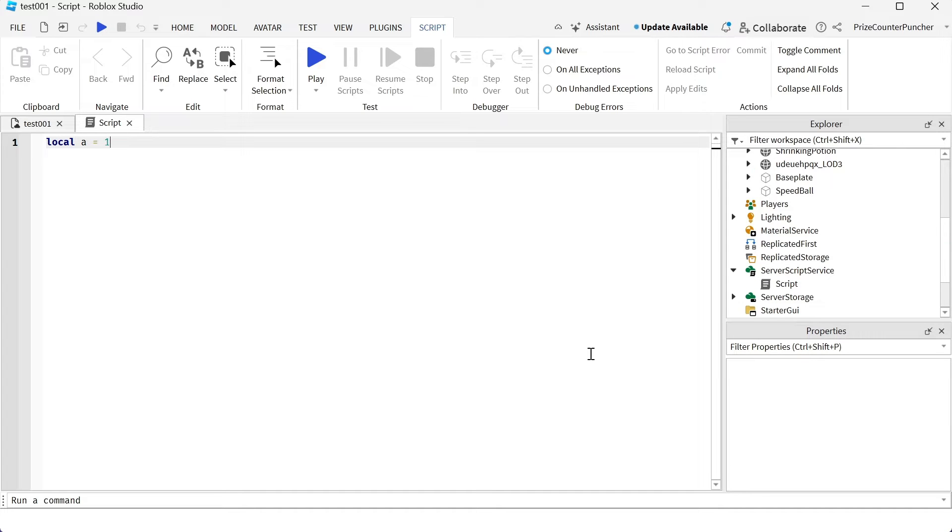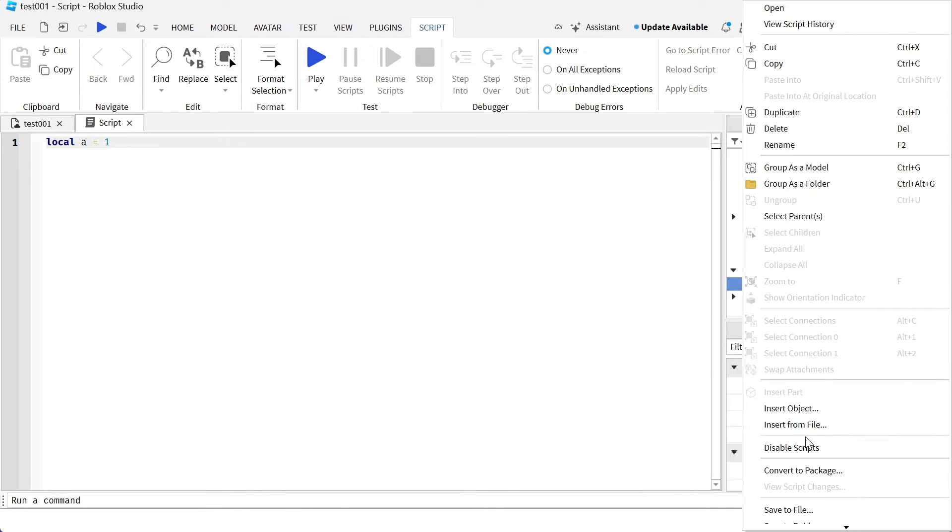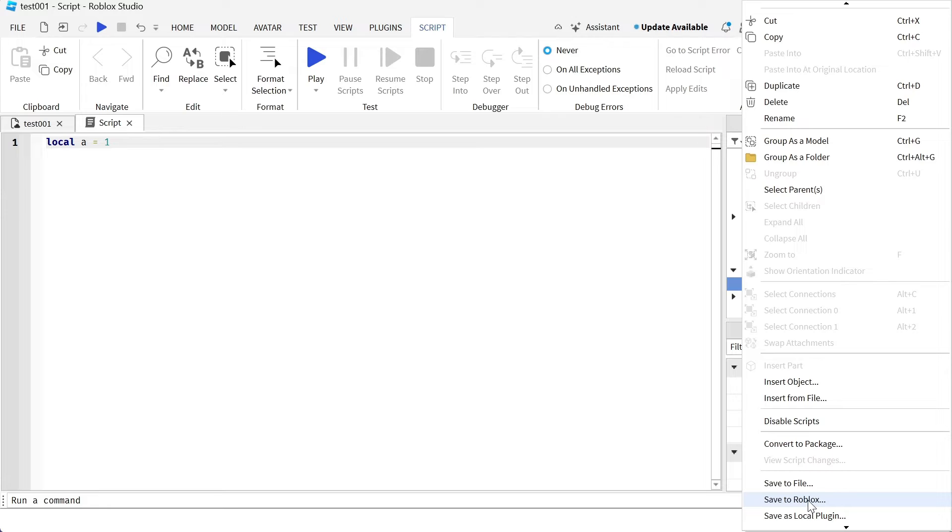Now in case you want to save your script so you can use it somewhere later in a different game, what you can do is go to your script, right click and do a save to Roblox.